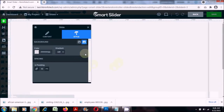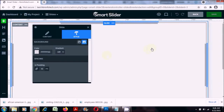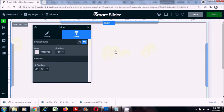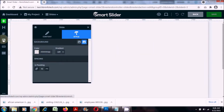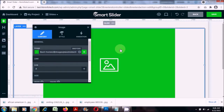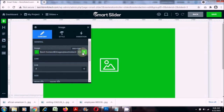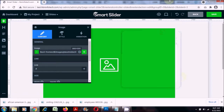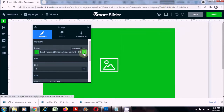This takes you inside the slide. Now let us add the image. To add an image you can click on the image button over here. Here is where you can select the image — just click on the plus button.